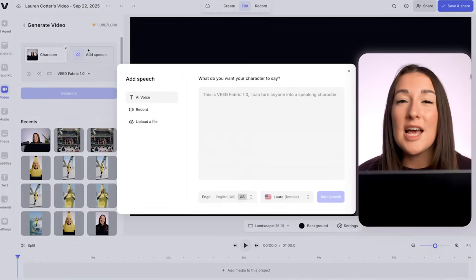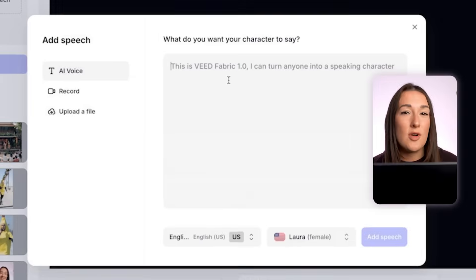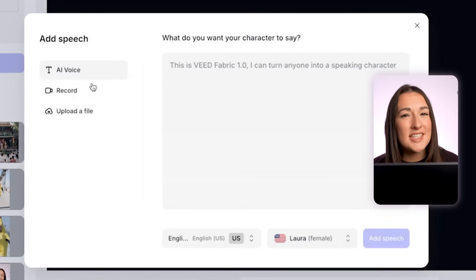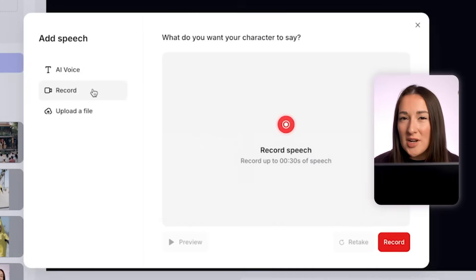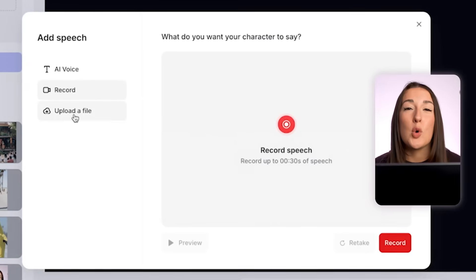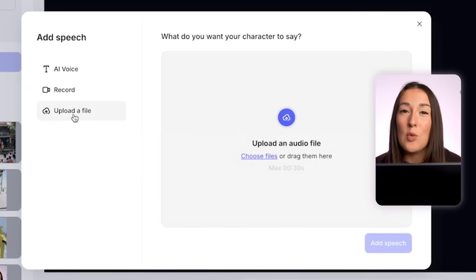Next we need to give our character a voice, so you can type in your character's script and choose the language and the voice. You can record live or you can upload a pre-recorded track. Now why?